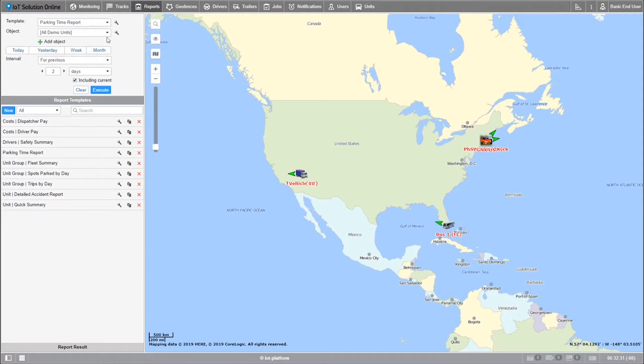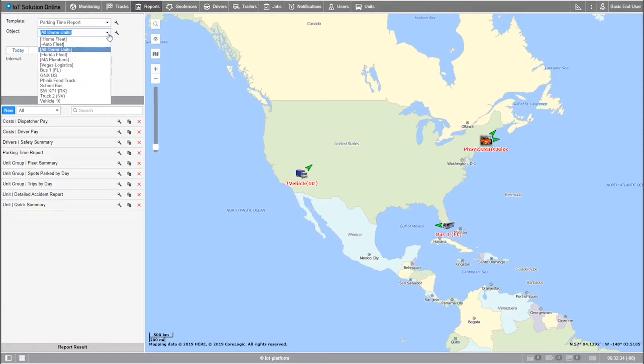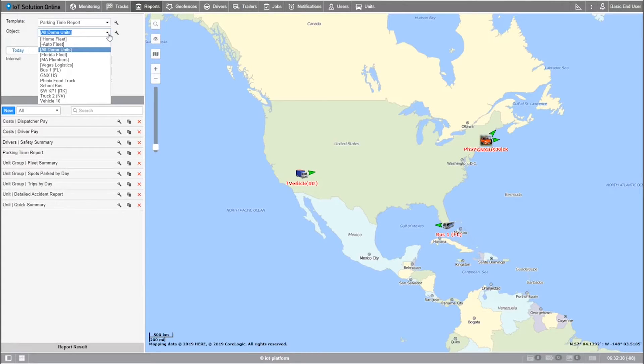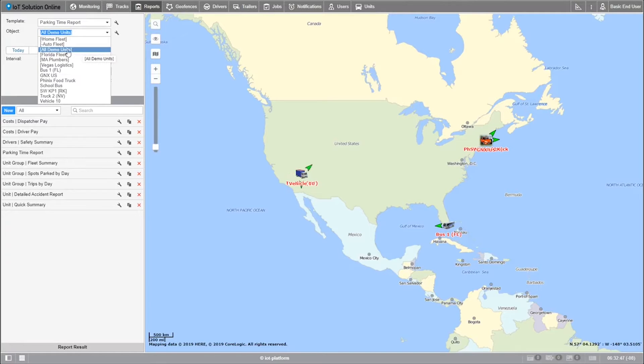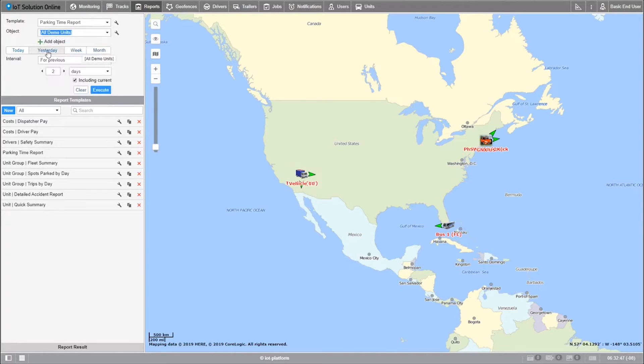Next we'll select the object which is dependent upon the report type. For a short example, the unit group type of report can pull data on both a unit and a unit group. I won't go too deep into this as we'll go into much more detail later in the advanced tutorial.